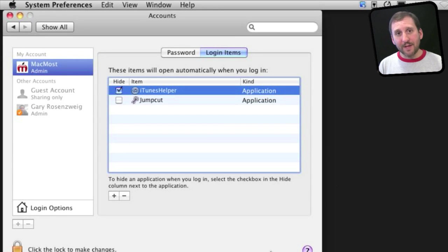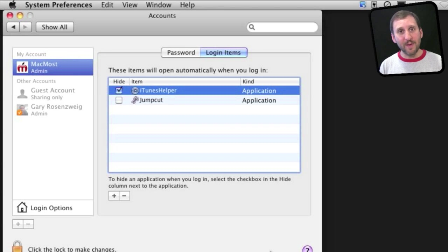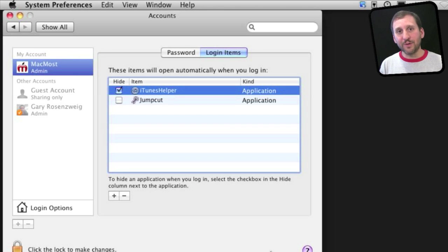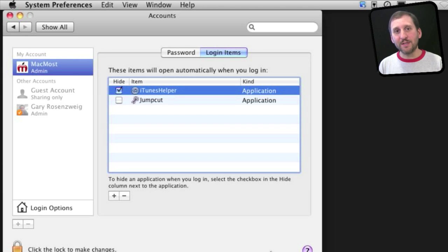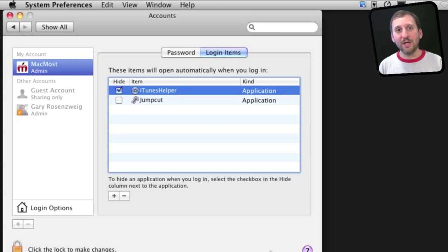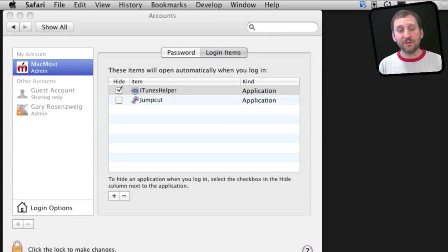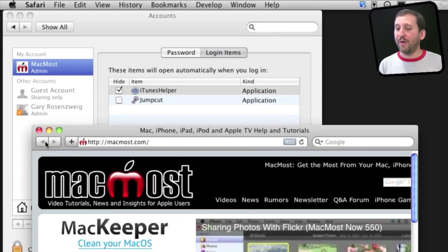In addition to applications, you can also put AppleScripts or things you make in Automator in here. You can put folders and it will automatically open that folder in the Finder. You can also put documents in there and automatically run the application for that document and open it. You can even have it launch Safari and go to a webpage.